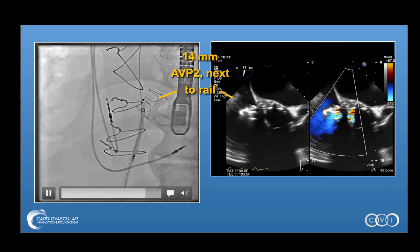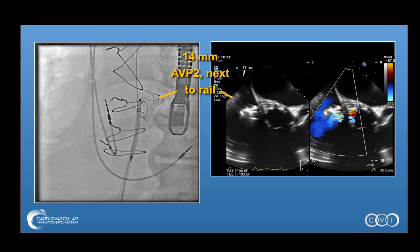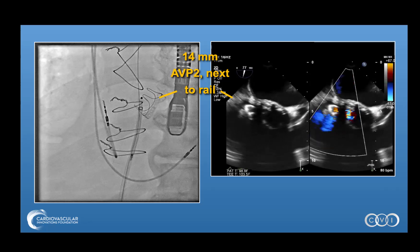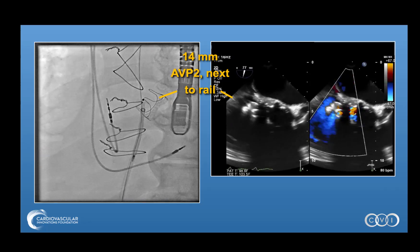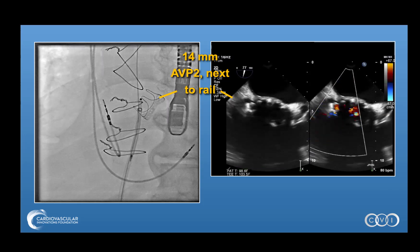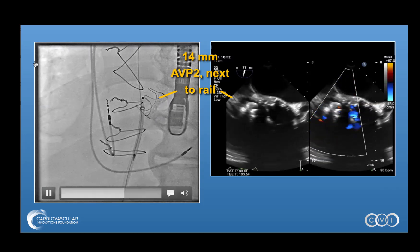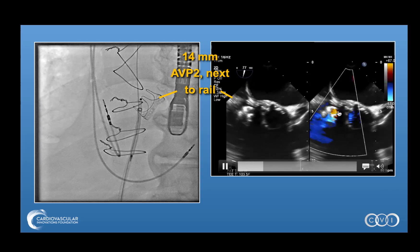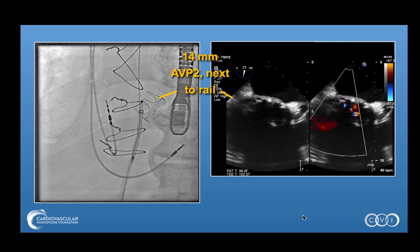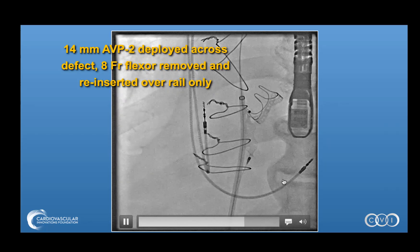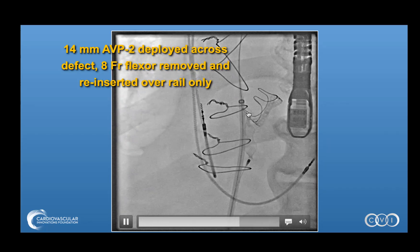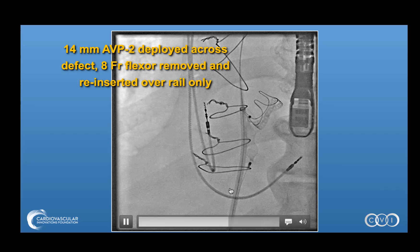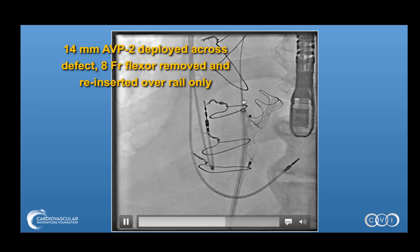This is important because if one needs to either remove this device or place additional devices, that can be done sequentially with the rail in place. If the rail is not in place, one would have to rewire with the glide wire and recreate the passage of the delivery system, which could be challenging with plugs already in place. The fistula has started to close with placement of the AVP2 device. The 14 millimeter device is laid out along the fistula, and then right next to it, with the wire still in place, we go over that rail with the 8 French flexor shuttle again.